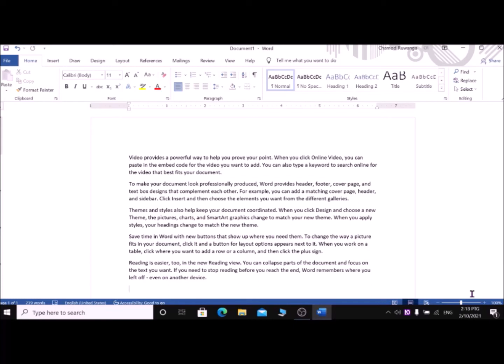The selection commands: please note that selection commands are made by adding the Shift key to navigation commands. We can select letter by letter forward by pressing Shift and Right Arrow, and select letter by letter backward by pressing Shift and Left Arrow. To cancel a selection in Microsoft Word, use one of the arrow keys, Home key, or End key.